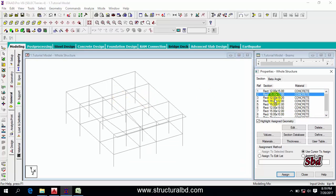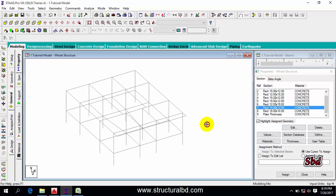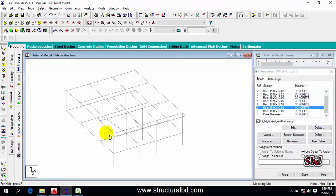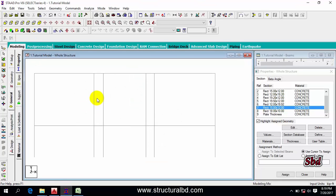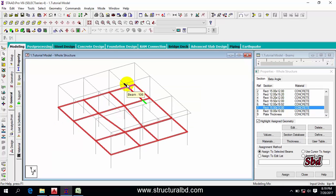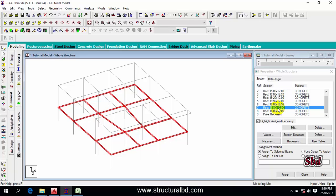We have already defined various sizes of columns and beams. I have to assign these sizes to this model. First, I'm going to assign the grade beam. You can see my grade beam is 12 by 15. To assign the grade beam, click this icon, view from Z, and take the beam cursor. Now select the grade beam and go to isometric view. You can see the grade beams are selected. Before assigning, you have to select the grade beam size — I have 15 by 12 by 15 grade beam. When the size is selected and the beams are selected, check 'assign to selected beams' and click Assign.